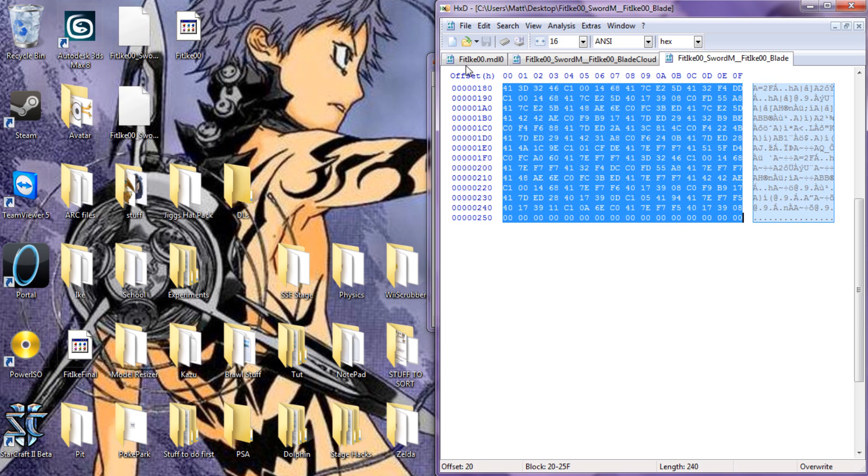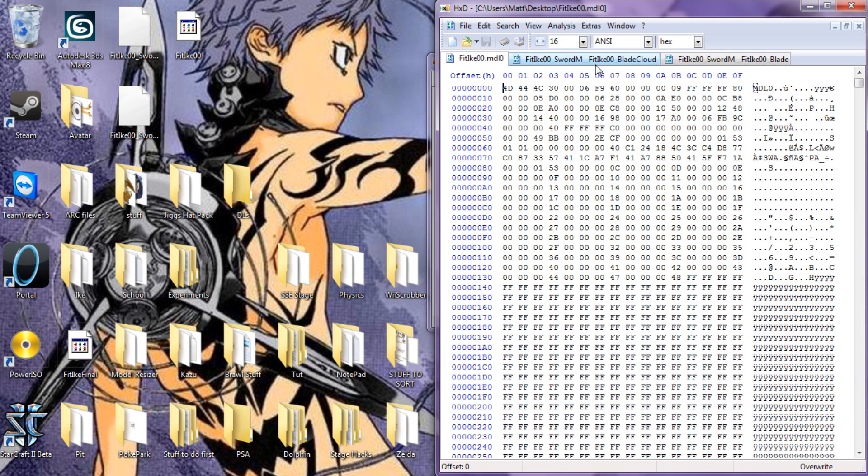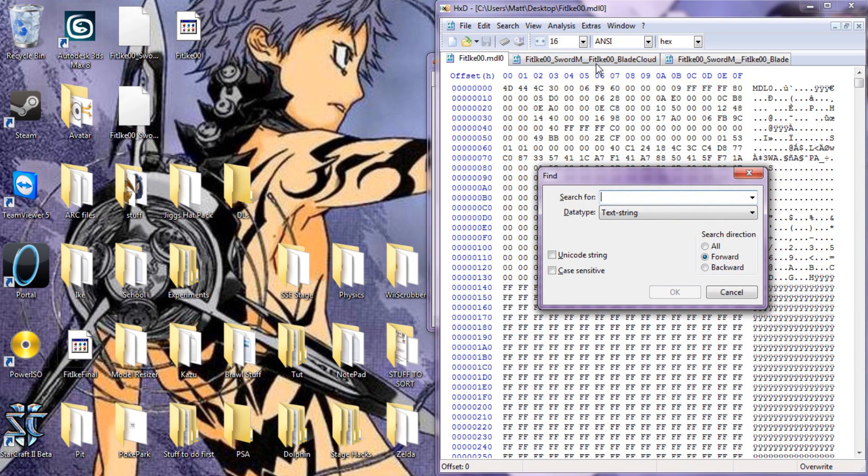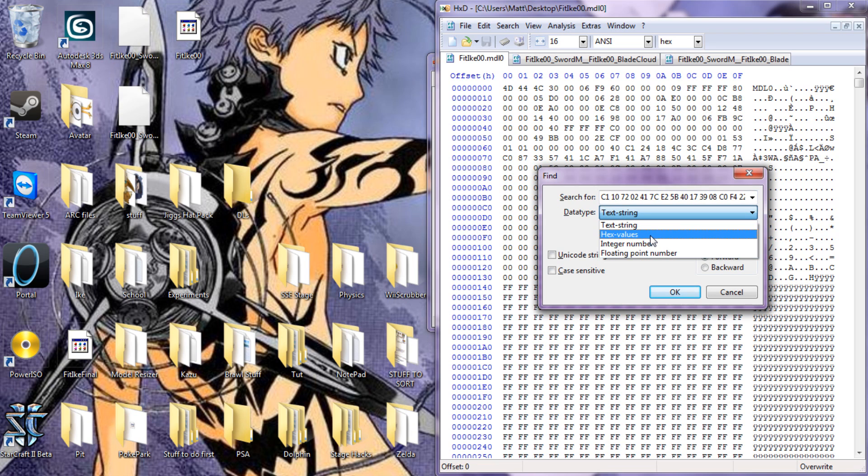Just copy it over. Then Ctrl-F to find. When you paste it in here, you have to change it to hex values and search all.